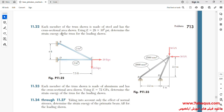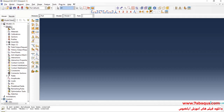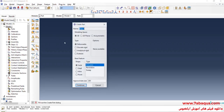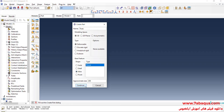I will enter the Abaqus software for simulation. I will click on Create Part. I intend to create the geometric shape of the whole truss. I'll select the modeling space as 3D, then deformable, then select Wire and Planar, and continue.